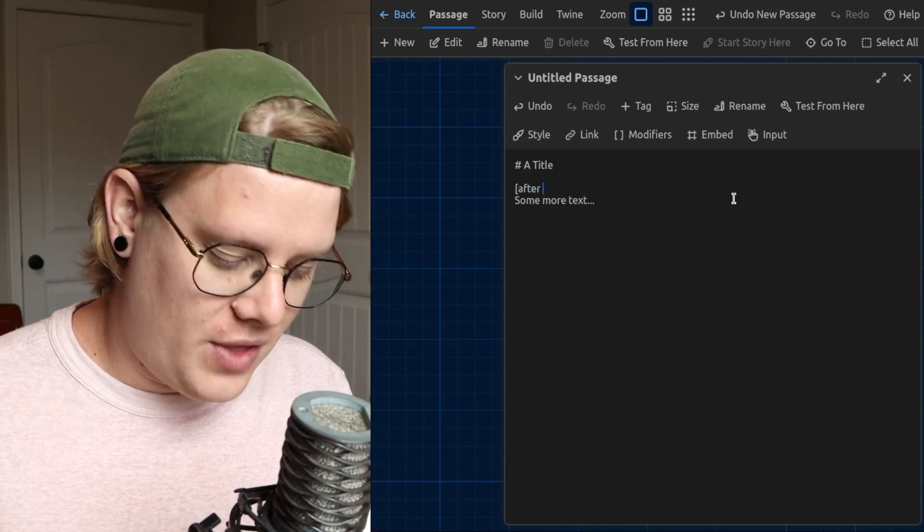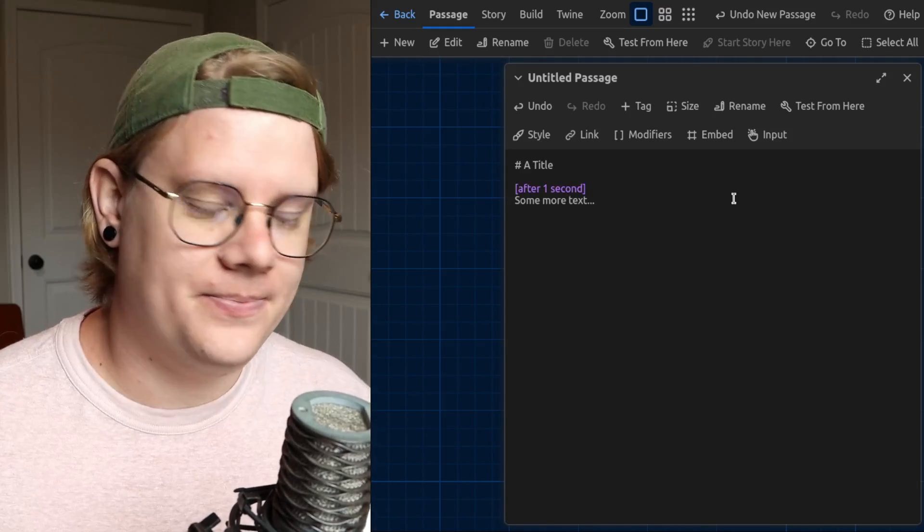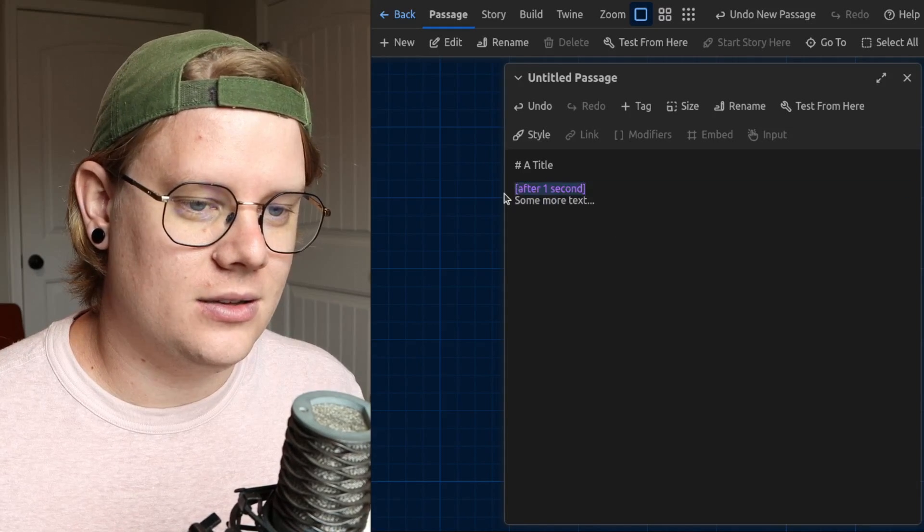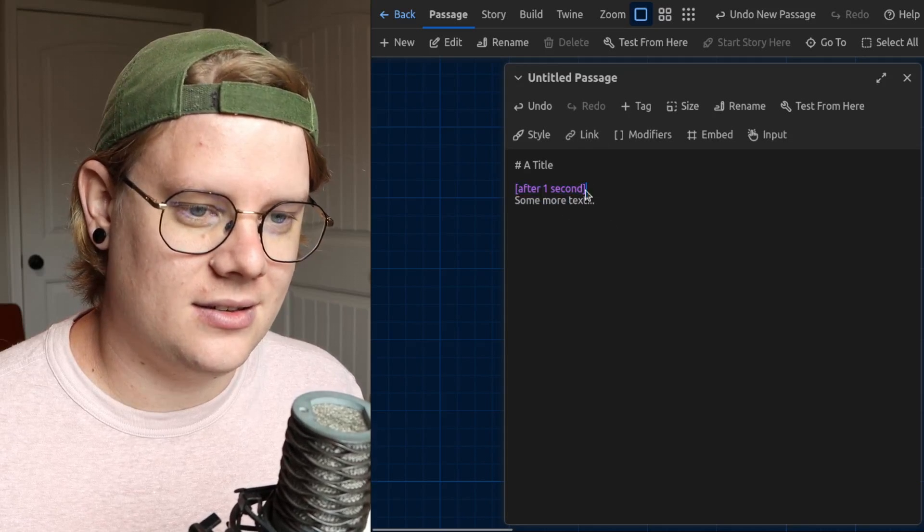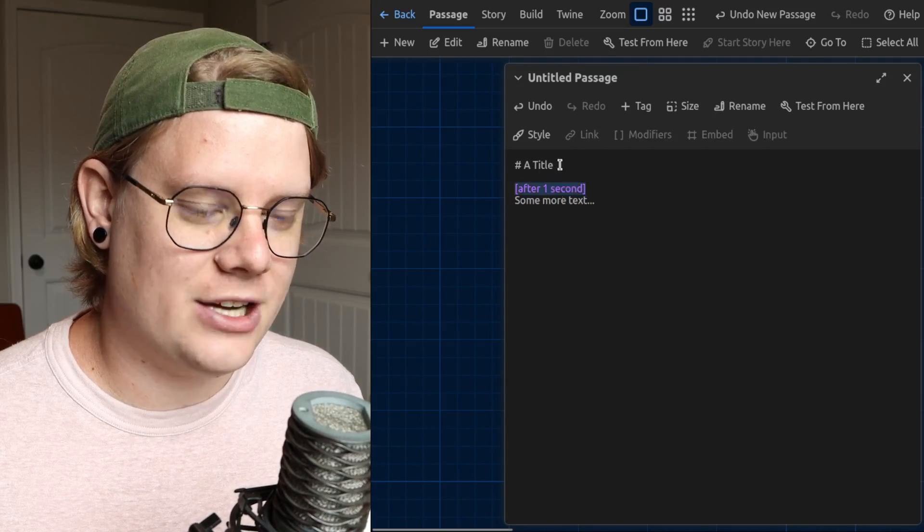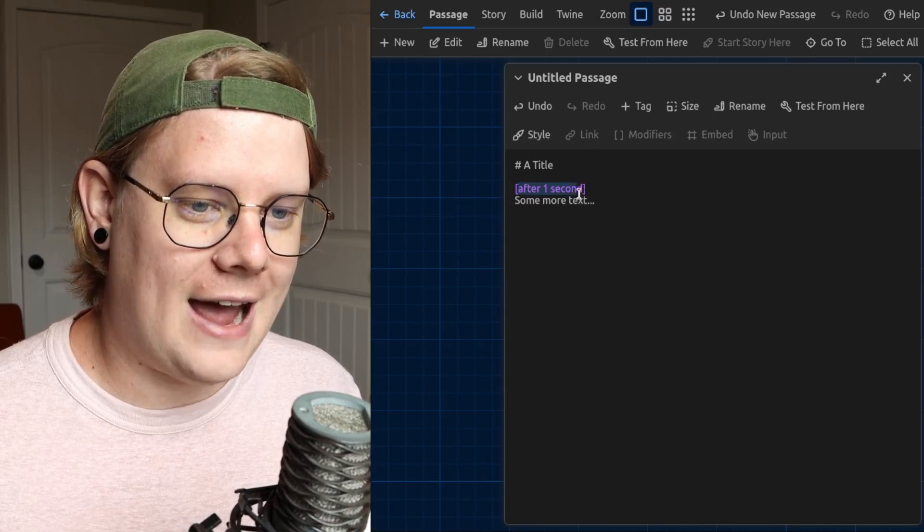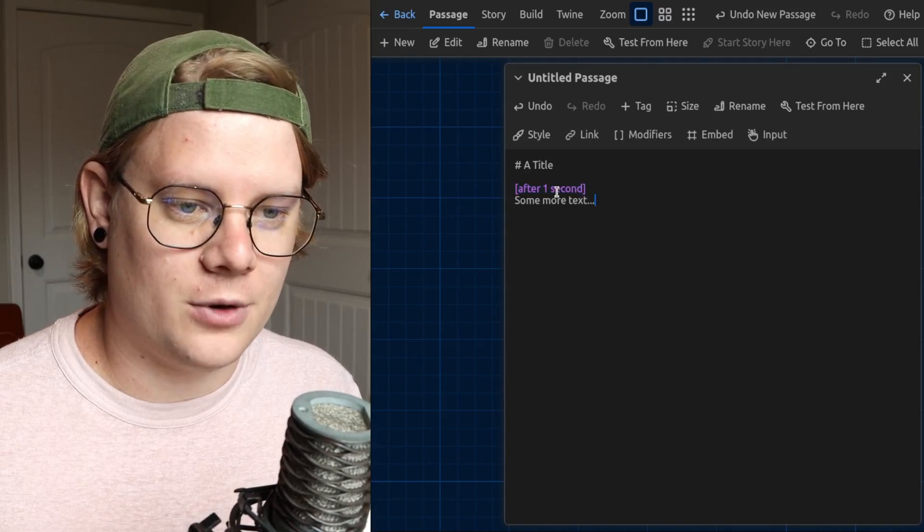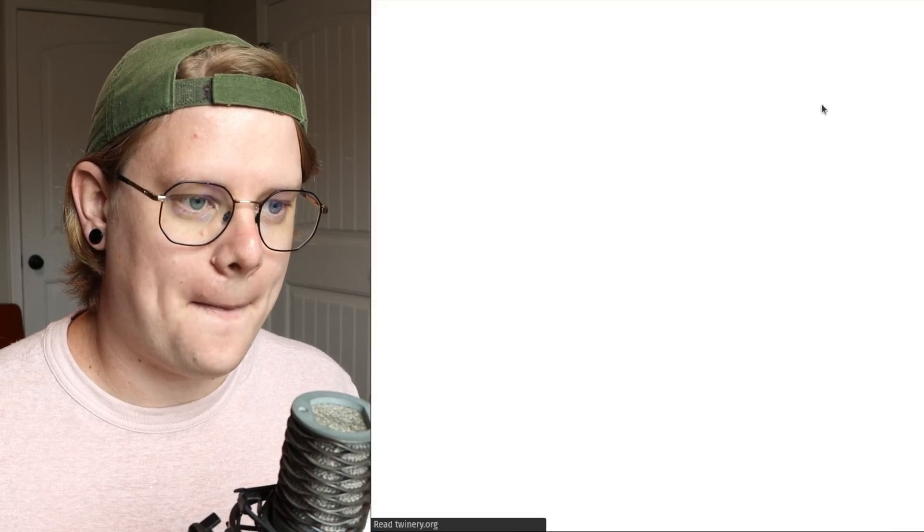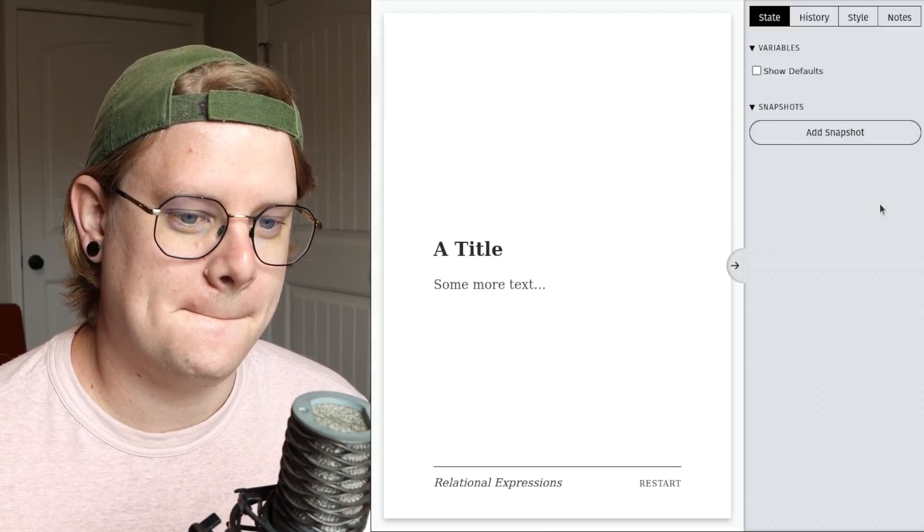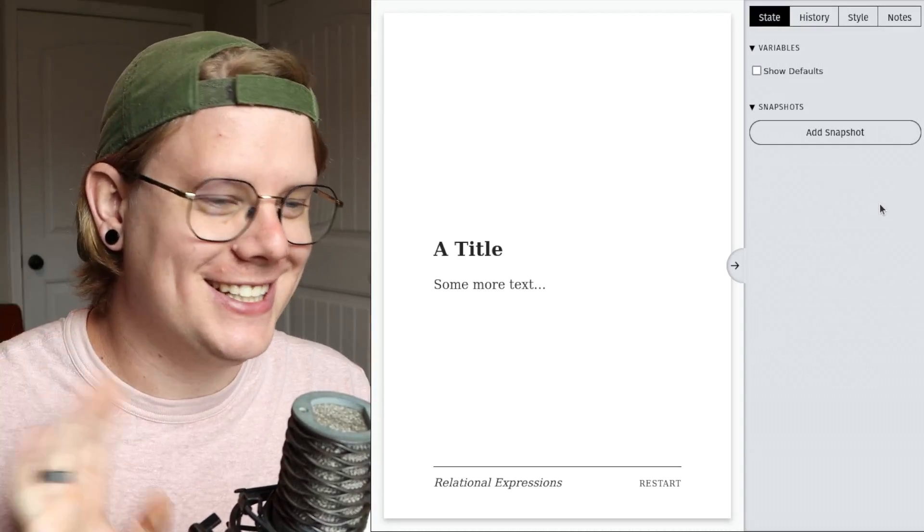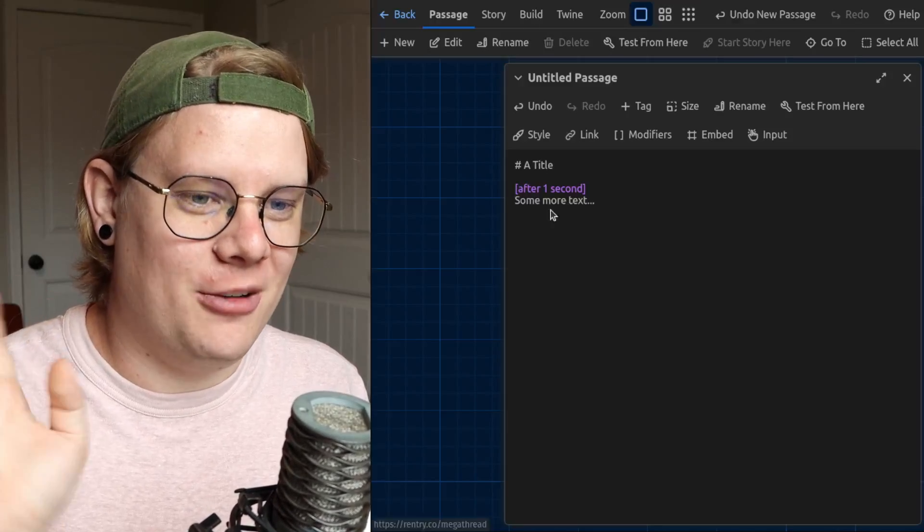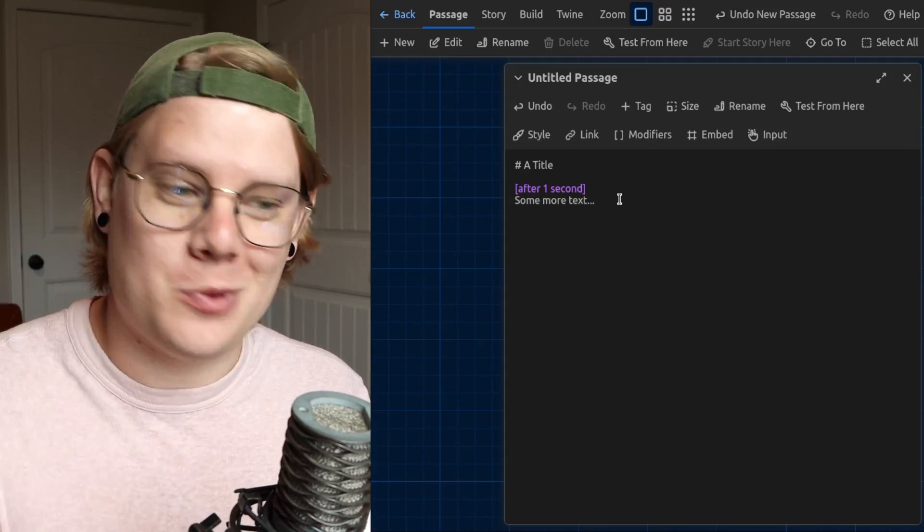And the page will delay the section following the after modifier for however long you tell it to. I'll show you what I mean. Bah, dramatic, lovely, very cool stuff. That is, that's how delays work.